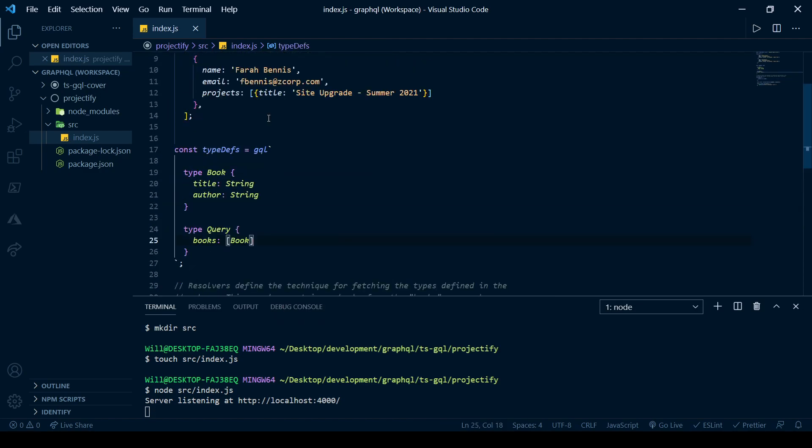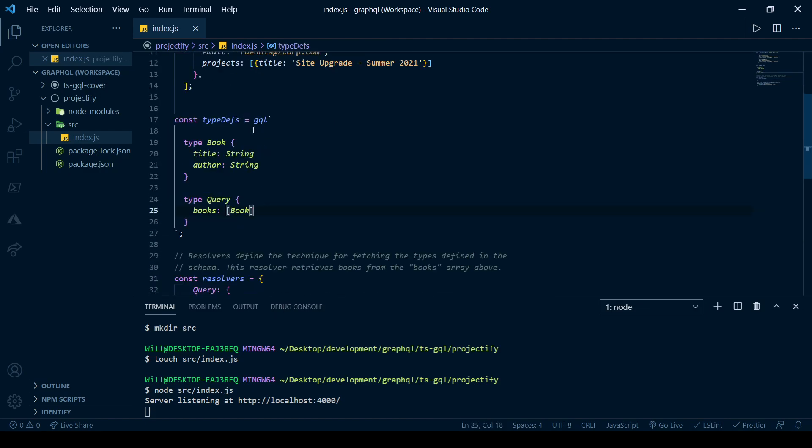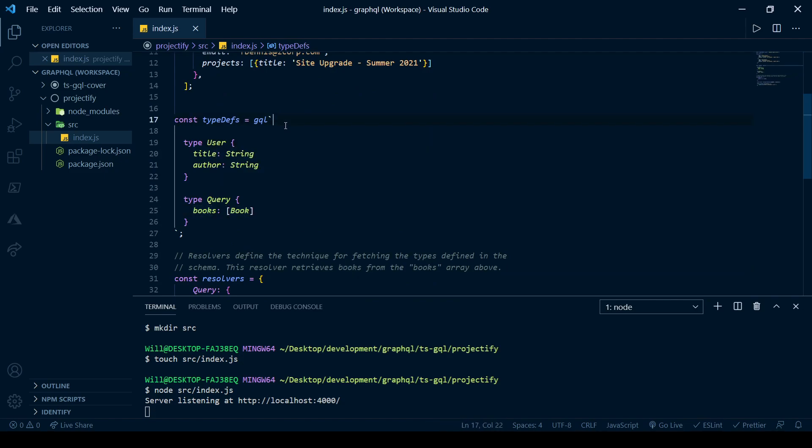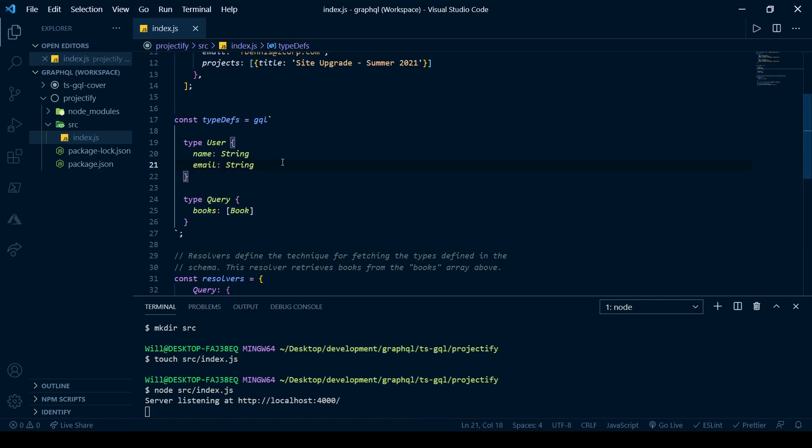But we're not done up here yet. So we now have to look at our type defs. So we have a type, of course, it's not book, it's user. It's not title, it's name. Name will be a string. So will the email. And again, with GraphQL, we're dealing with a strongly typed language. So we have to write in these type definitions right off the bat.